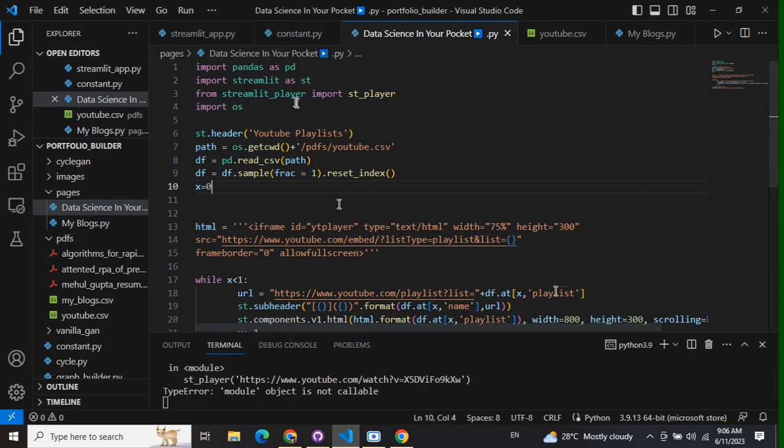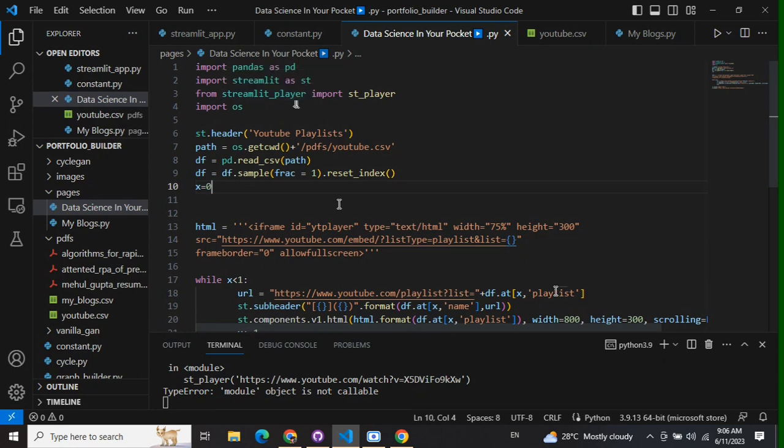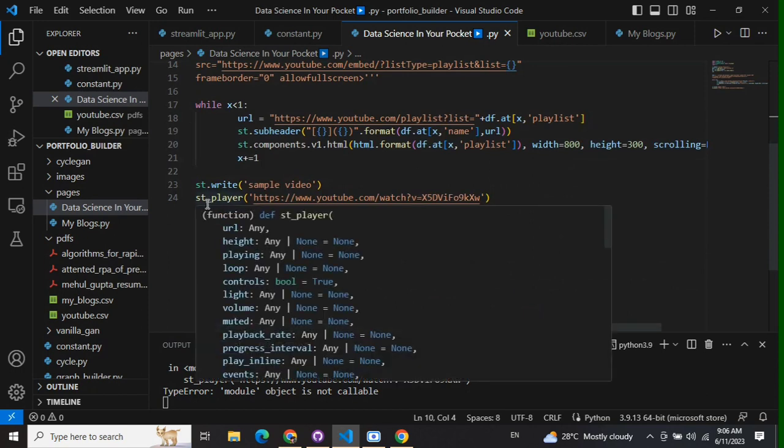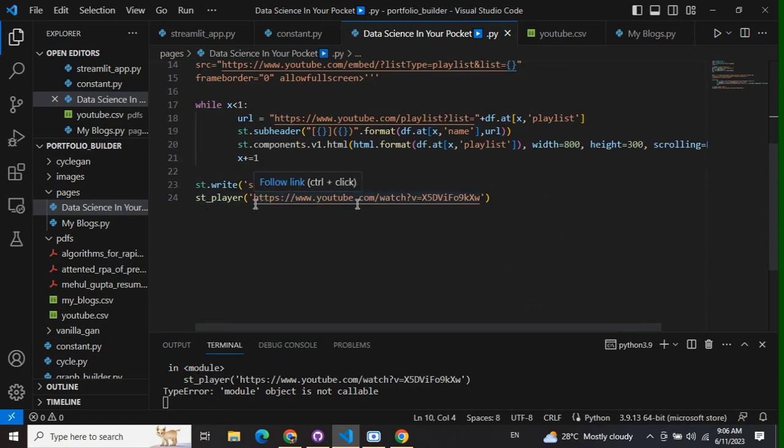Once you do that, from streamlit_player you need to import st_player. Then it's very easy: call st_player and provide the URL of your YouTube video. You'll see that YouTube video getting embedded into your Streamlit web app.